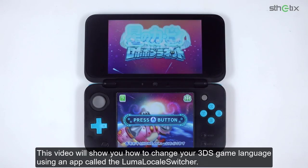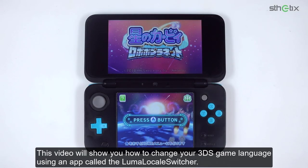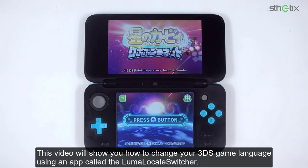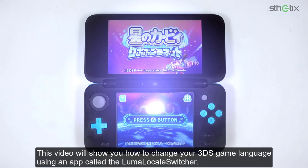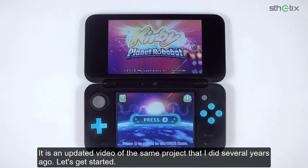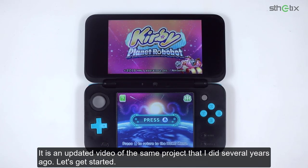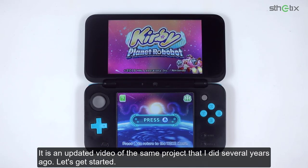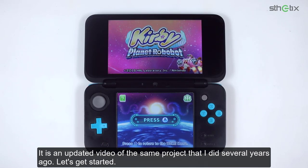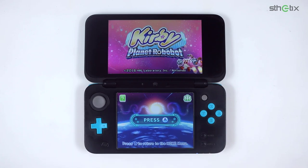This video will show you how to change your 3DS game language using an app called the Luma Locale Switcher. It is an updated video of the same project that I did several years ago. Let's get started.